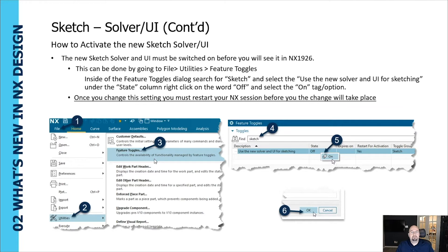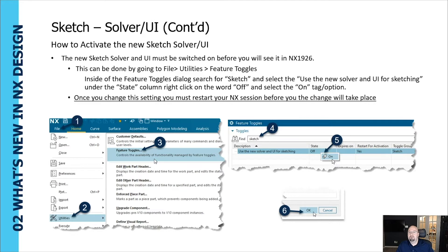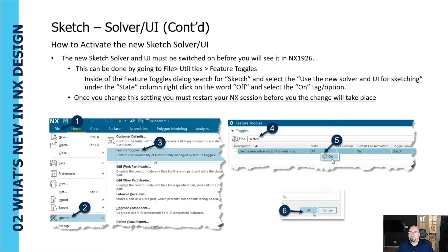To activate the new sketch solver, by default the sketch solver and user interface is not going to be used in NX 1926. This is an option. You will have to turn it on with the file utilities feature toggles. Inside the feature toggles dialog you do a search for sketch, select the use the new solver and user interface for sketching option. Under the state column right click on the word off and select the on tag or option. Once you change this setting you must restart your NX session before you see the changes take effect.